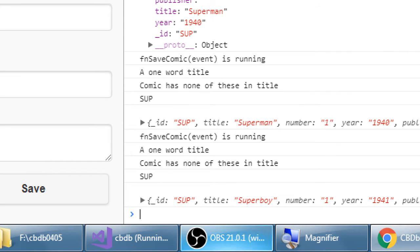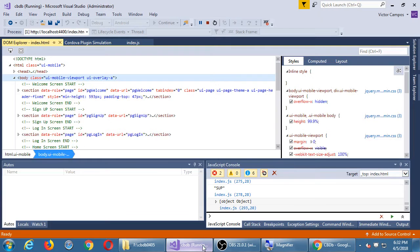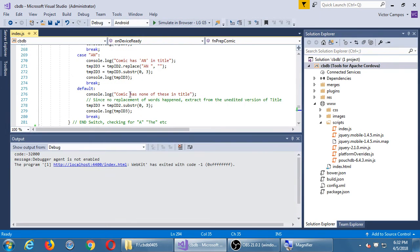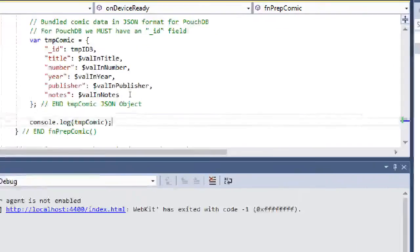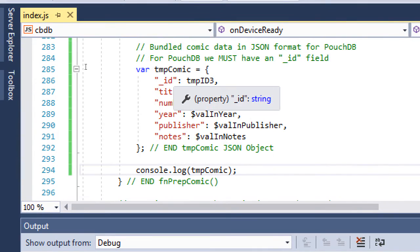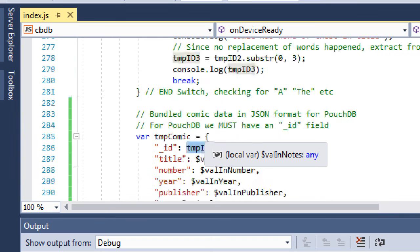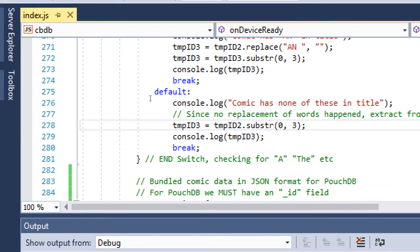I saved here two different comics. Superman number one, Superboy number one. But they both have the unique ID of SUP. There's several ways to fix this. Let's look what's going on here. The ID, the unique ID, comes from temp ID 3. Temp ID 3 is coming from the first three letters of the comic. Okay, well, maybe if I do like five letters, SUPB versus SUPM, that might work. Hmm. I still wouldn't trust that. You never know. There might be a comic book that has an even longer name that is similar to another comic.